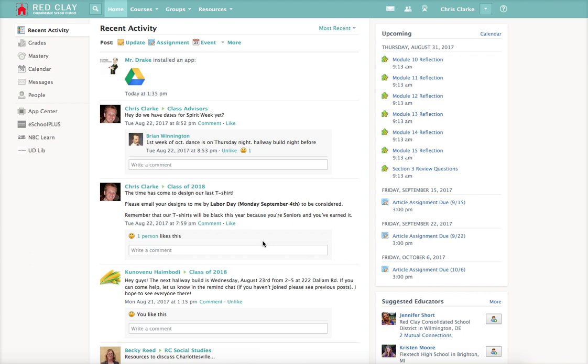Hey everybody! I made this video to show you how to link your Schoology gradebook to your eSchool gradebook.